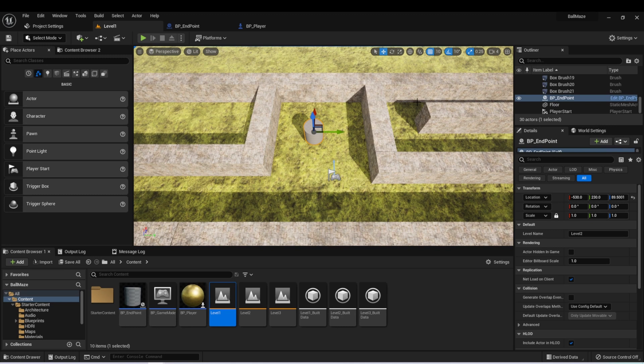Our game is really starting to come together, and with a few more features we could make this a complete game. At this point in the lesson though, we're just going to talk about putting some finishing touches on this, and we'll move on to the next section.